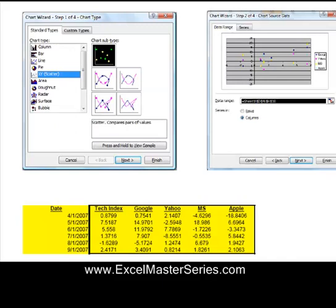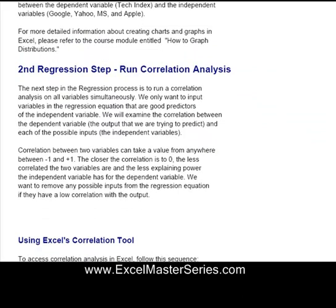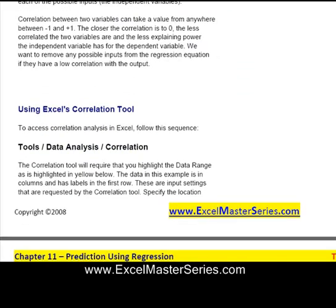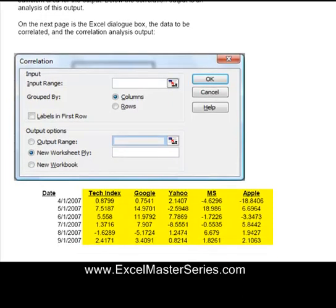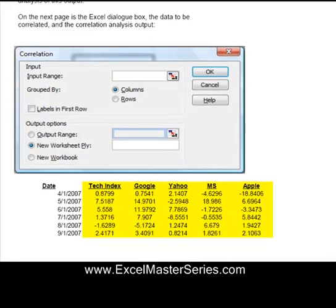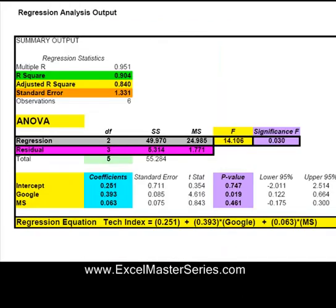I'll walk you through it slowly and carefully with screenshots. You'll fully understand how to do it and how to interpret it. Everything's explained in simple language, and I'll show you how to set it up with no guessing about which theories to apply. We cover problem after problem, and all outputs are color-coded so you can see exactly what you just calculated and what's important.